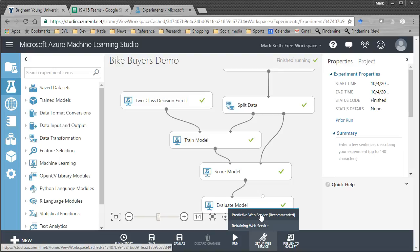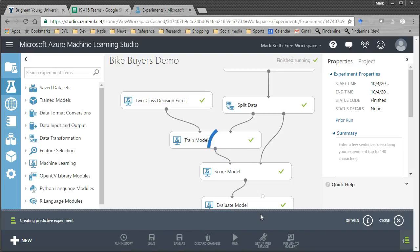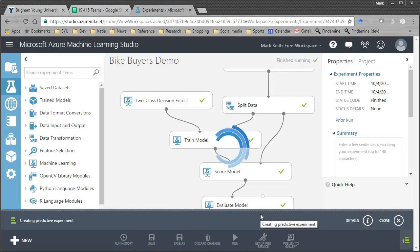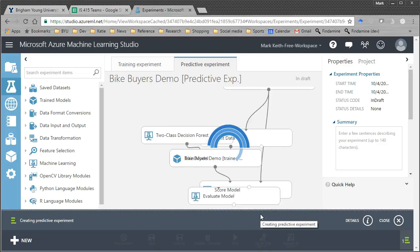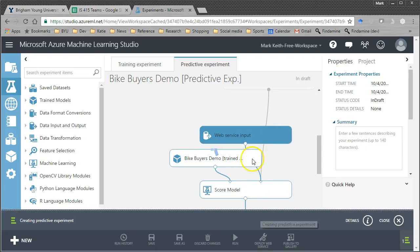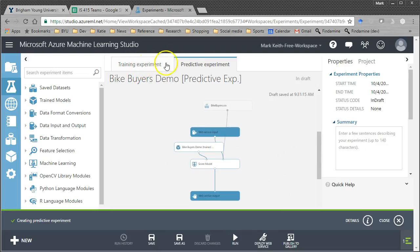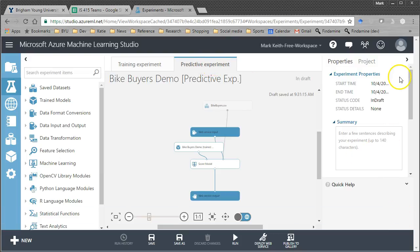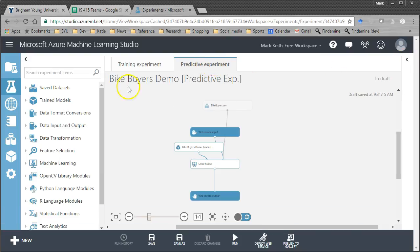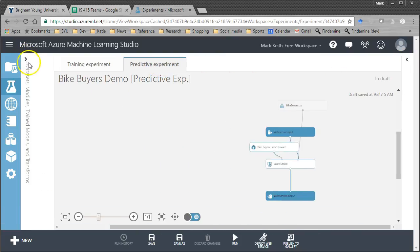So make sure you run this thing and all the green checks are showing. And then it should allow you to set up your predictive web service. So from this screen, go ahead and click on that. We sit back and we wait.